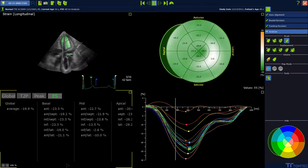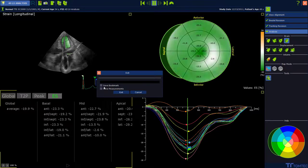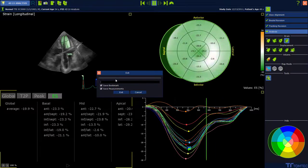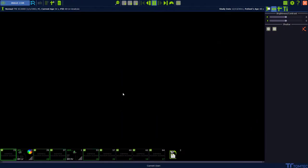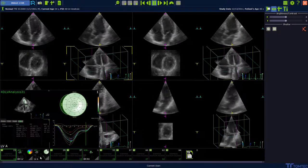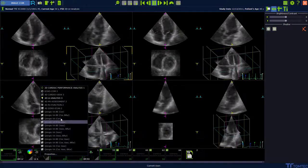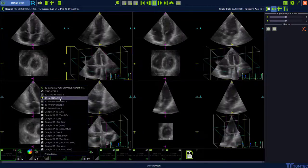To exit the application, press the button in the upper right corner. The software asks you to save a bookmark and your measurements. Enter a name for your bookmark and press exit. To reopen an analysis, press the right mouse button on the bookmark and select the LV analysis.